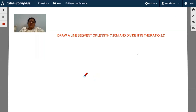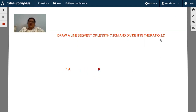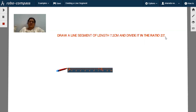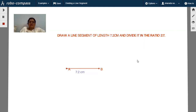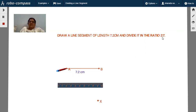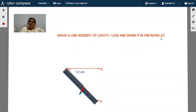This construction: draw a line segment of length 7.2 centimeters and divide it in the ratio of 2 is to 7. First, draw a line segment AB of 7.2 centimeters. To divide it in ratio 2 is to 7, you need to take 7 plus 2, that is nine equal line segments on ray AX.